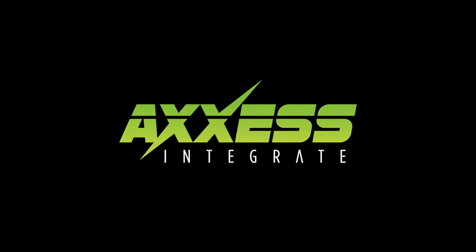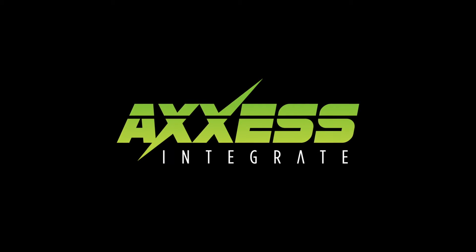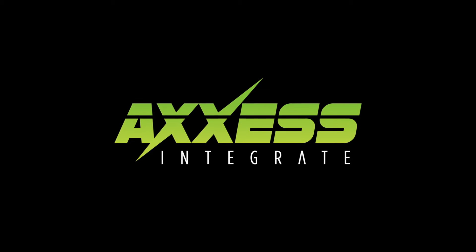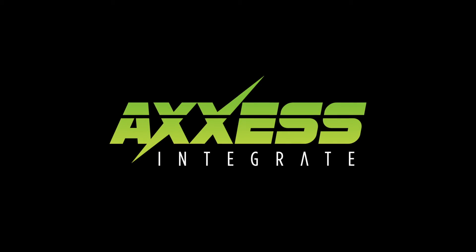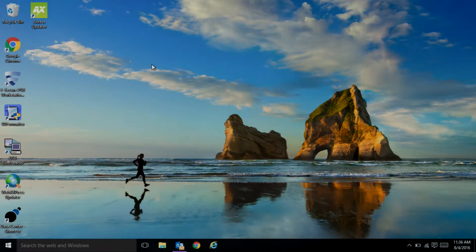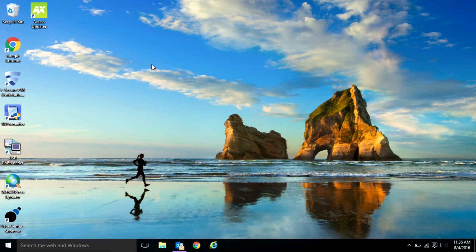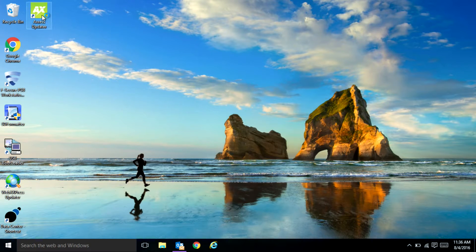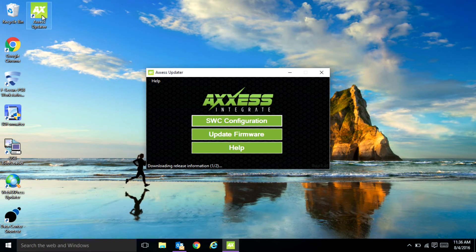Along with having the ability to update all of our current line of interfaces, we have some new features to introduce to you. You're going to start up the program by either choosing the shortcut on your desktop or from the start menu. It will open up this window here.